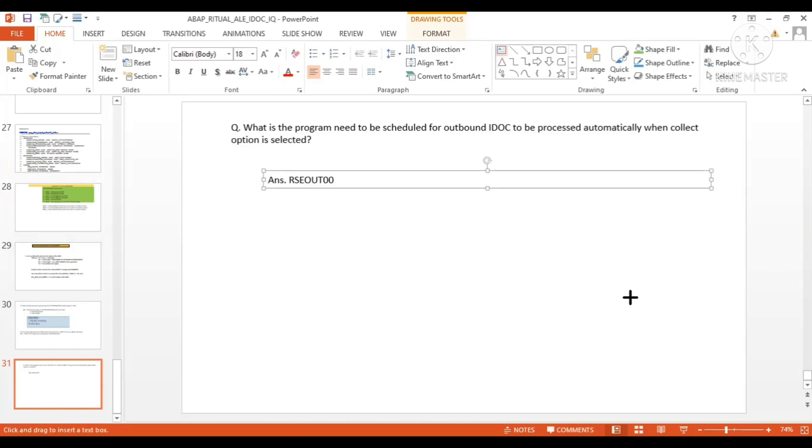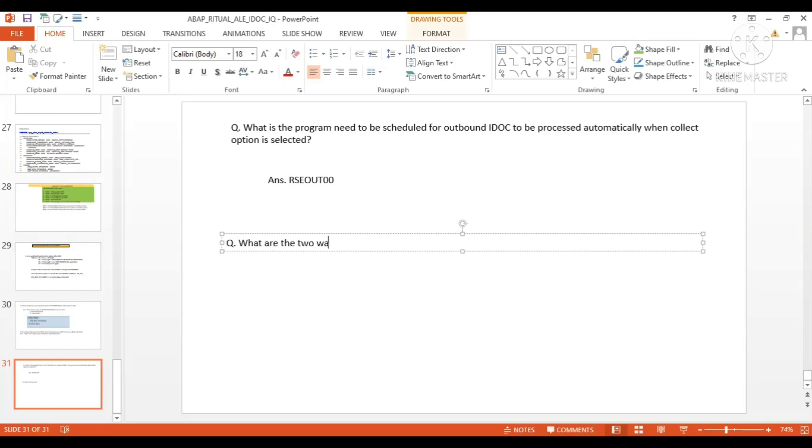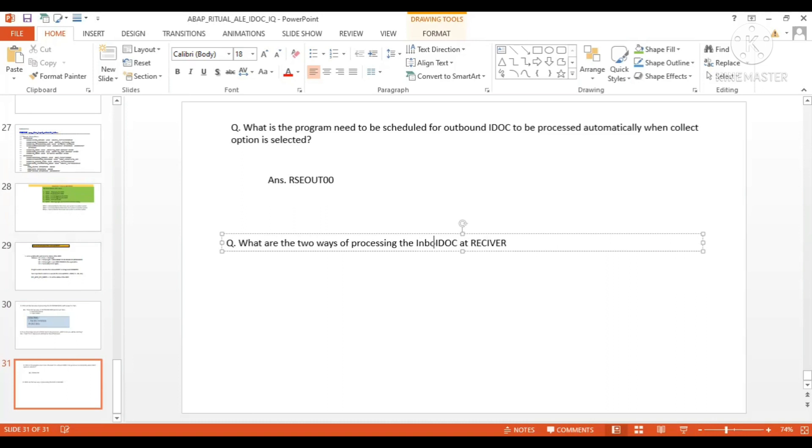Another question now: what are the two ways of processing the inbound IDOC at the receiver system? Here also you have two options. I will show you in the system.